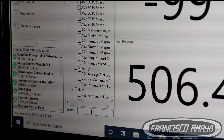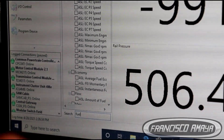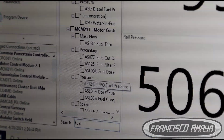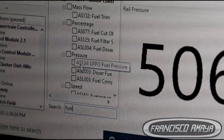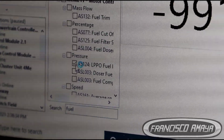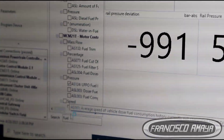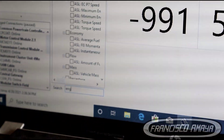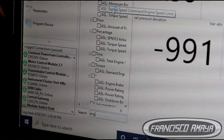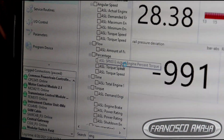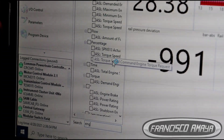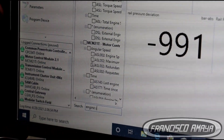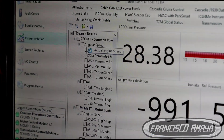I also selected the low pressure side — the fuel low pressure, which is the pressure of the fuel filters — and then the actual engine speed. Those are the key readings I set up to analyze this event.